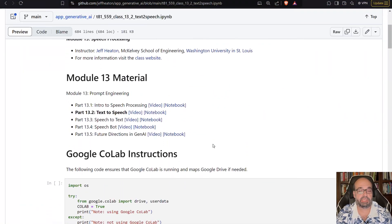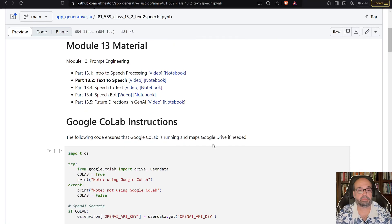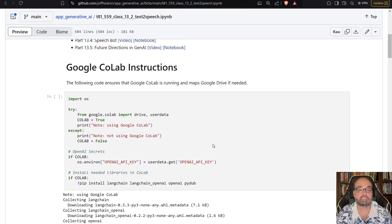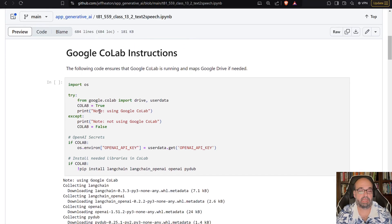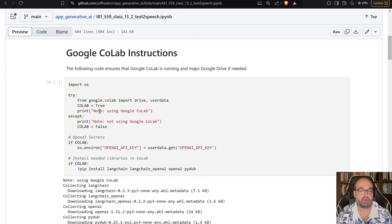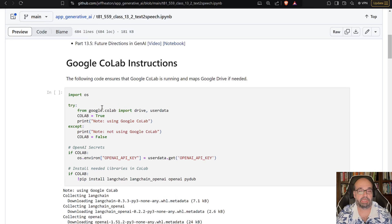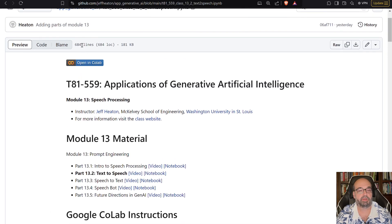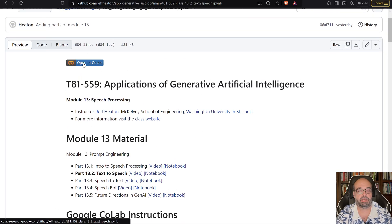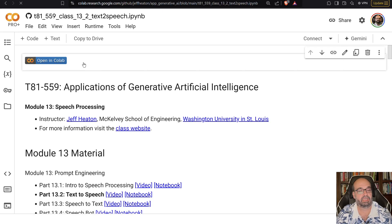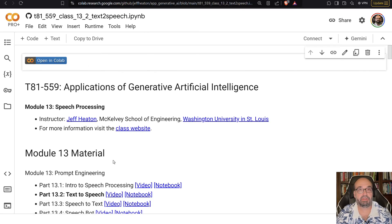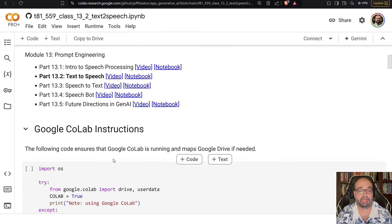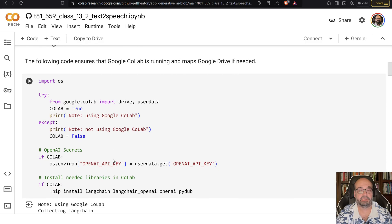The link to this code is in the description. So let's go ahead and run this part. This code that I'm doing here, that I'm going to first open in Colab, this code that I'm using here is very OpenAI specific.